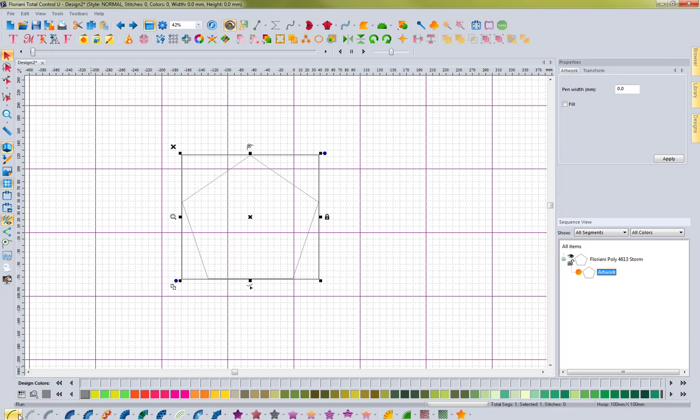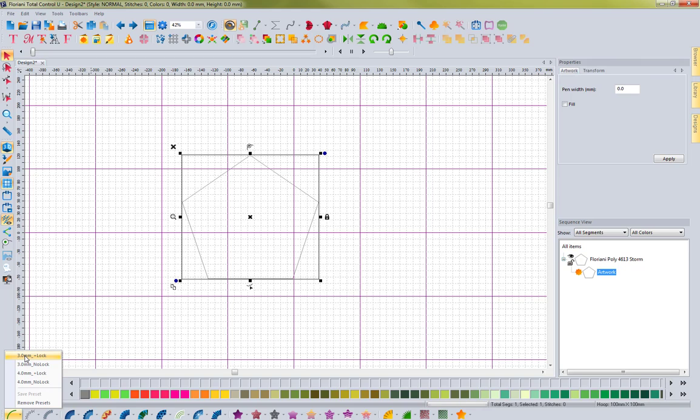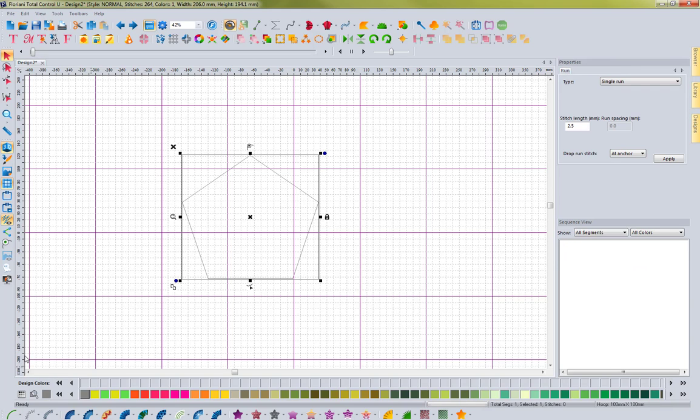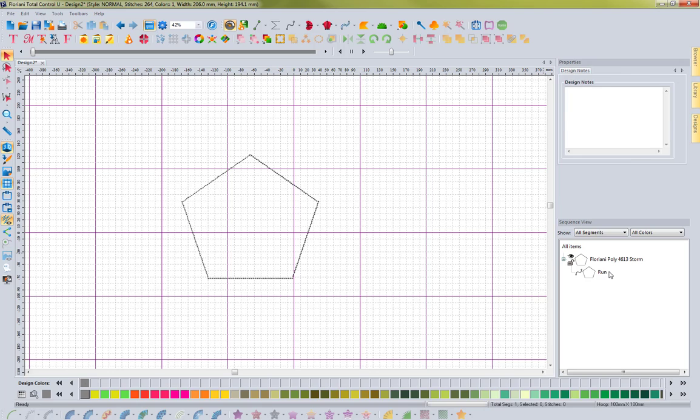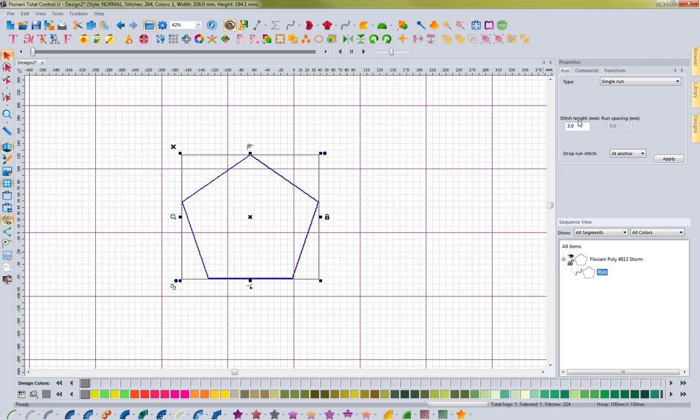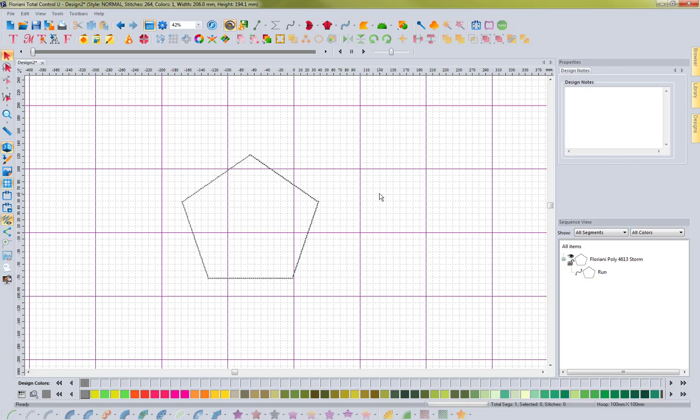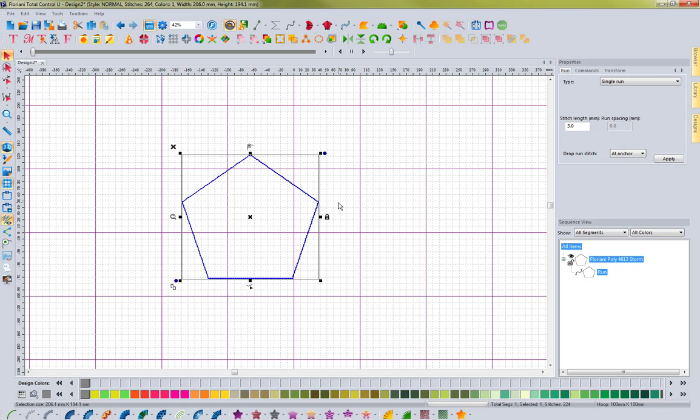With it selected, I can come in here, and I already have this preset for three millimeter plus a lock. So if I click on that, notice that it changes that to a run stitch, and it has a three millimeter long stitch length. So let me show you what this looks like if you wanted to create your own.